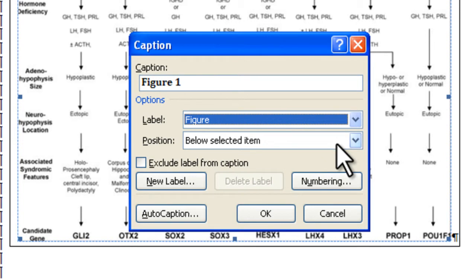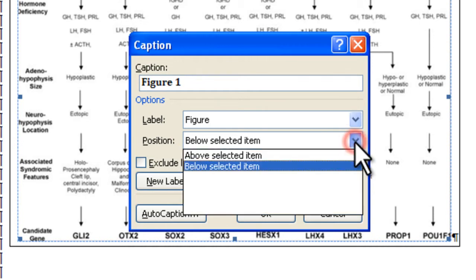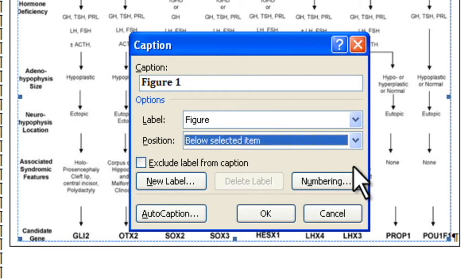Next, you can decide if you want your caption positioned above or below your image using the position menu. Here I'll select below image. Third, use the numbering button if you want to change from Arabic numerals to Roman numerals or letters.